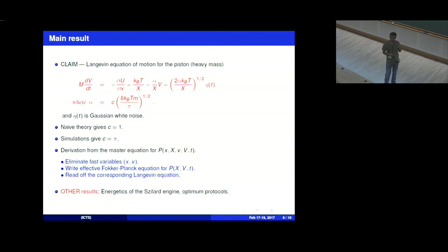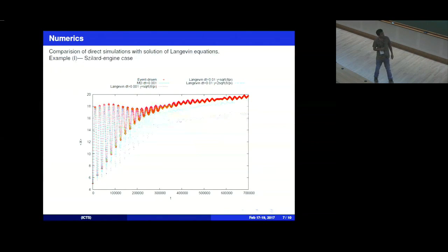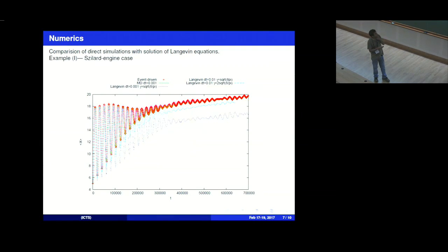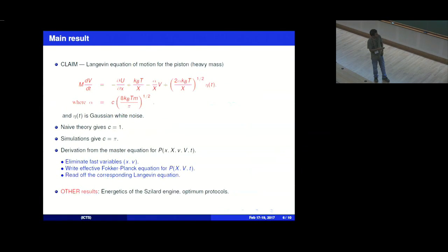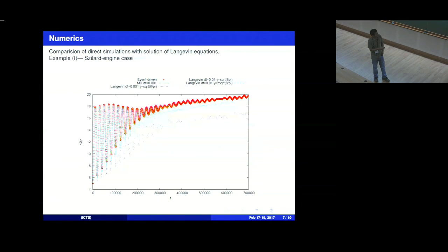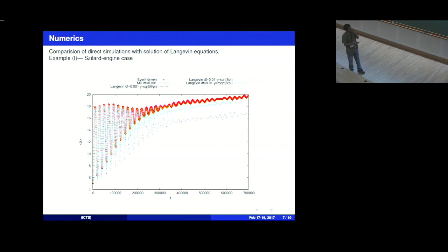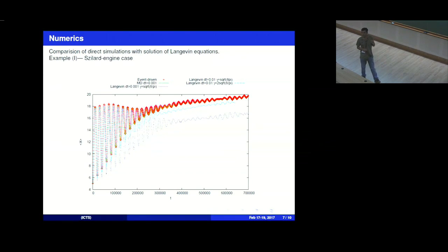We have also obtained other results about the energetics of the Szilard engine and the optimum protocol. To justify the claim, here are simulation results comparing direct simulations against solutions of the Langevin equation with various choices of C. Using the naive theory gives a poor match, but using the factor pi works extremely well. It's important to include the noise and dissipation terms — otherwise you get completely different results. Accounting for fluctuations in the dynamics is essential.